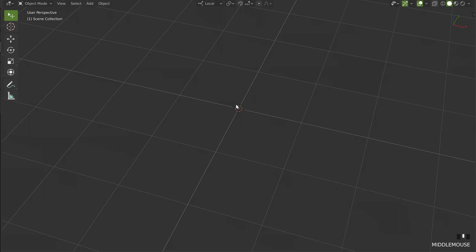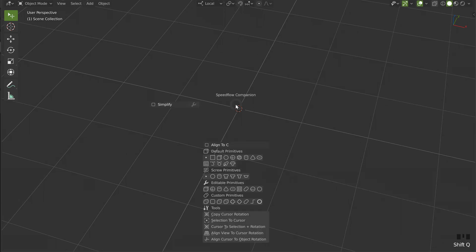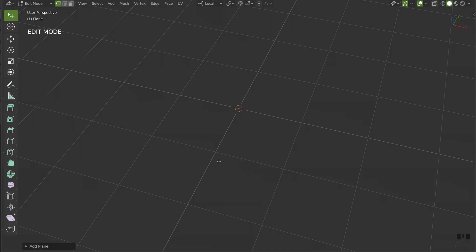I will first call SpeedFlow Companion. I will click on this single vertice button here. I am now in edit mode, I have my vertice selected.